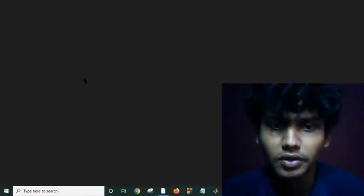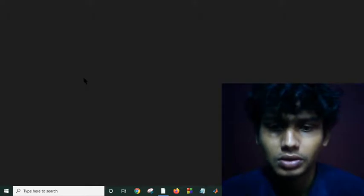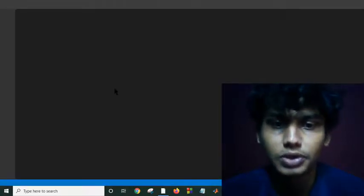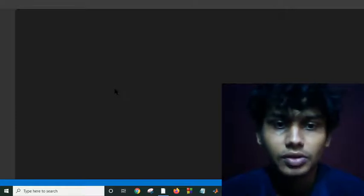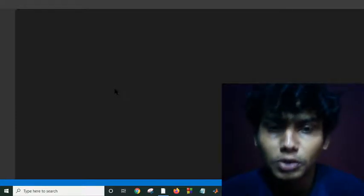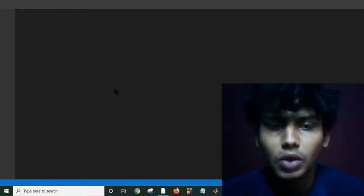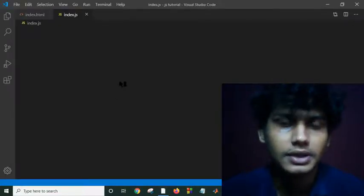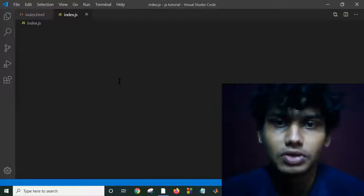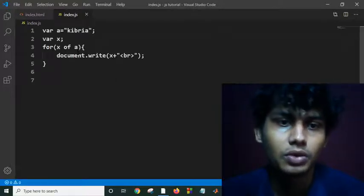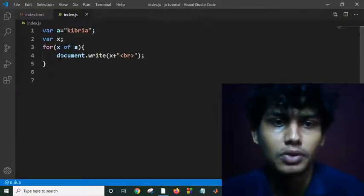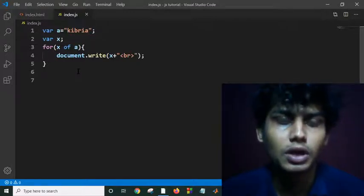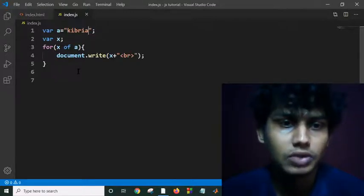Actually there are four types of loops in JavaScript. These are for-in, for-of loops, do-while loops, and while loops. We can iterate arrays or any object using these for loops. I described the for-of loops in the previous tutorial.